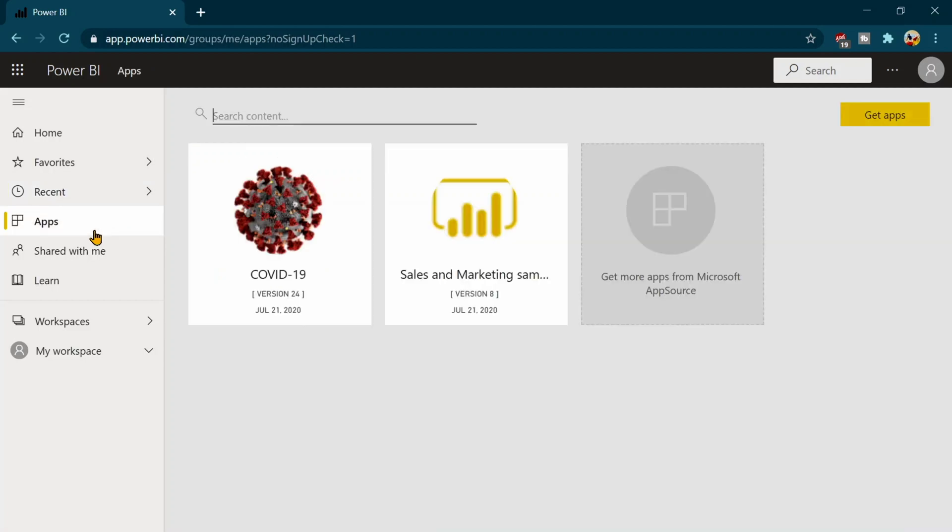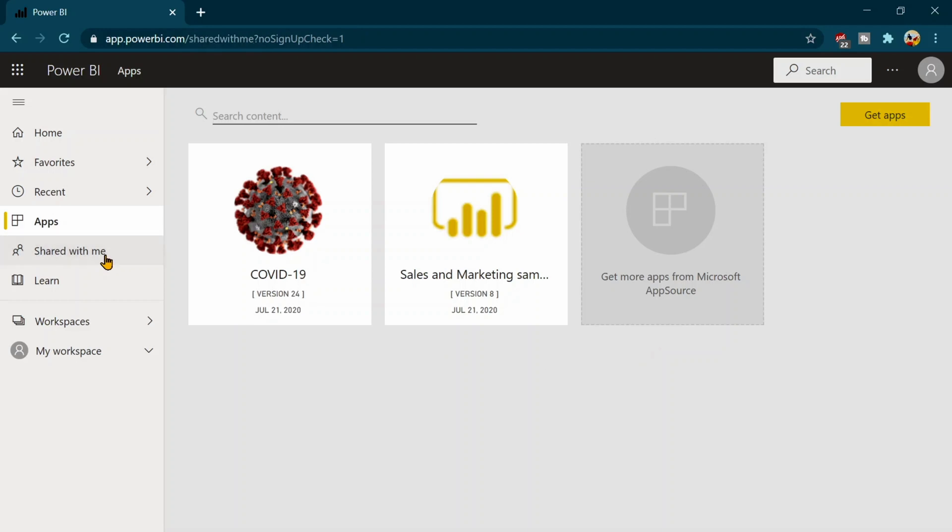Third one is the apps. That means all the apps shared within your organization or the apps that you have downloaded, those are going to appear in this tab. Also you can get more apps by clicking on this one. So you can download those apps from the Power BI app store and you can see over there.